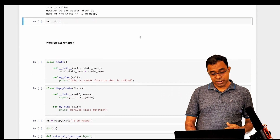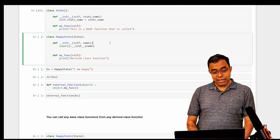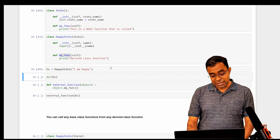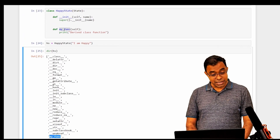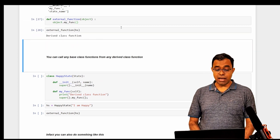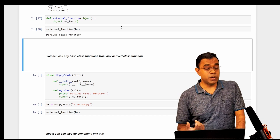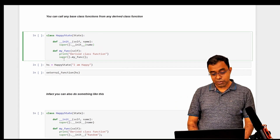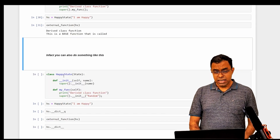Now, what about other functions besides init? I redefine State with a function called my_func, and in Happy State I override my_func. Checking the dir representation shows only one my_func, which means the derived class version always gets called. If you want to also call the base class version, you can use super().my_func() from within the derived class function, and you can see that both versions get called.